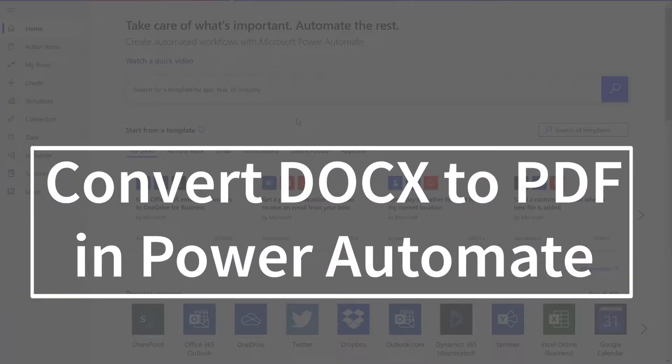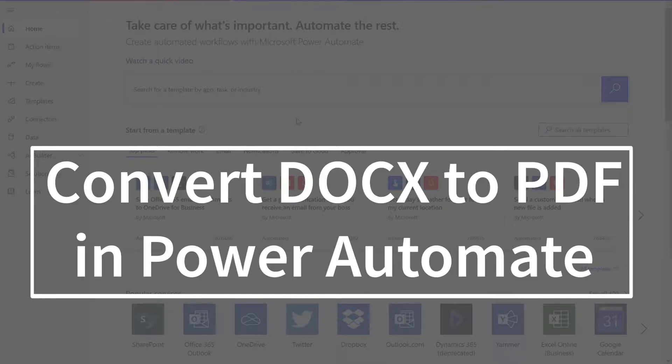Hi everyone! Today I'll be teaching you how to convert DOCX files to PDF in Power Automate. And as a reminder, this will work the same way in Logic Apps as well.